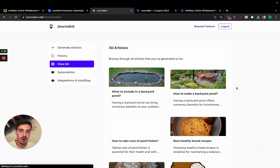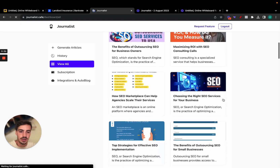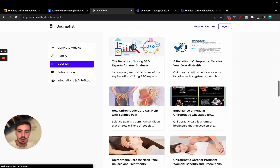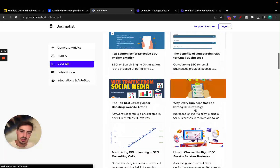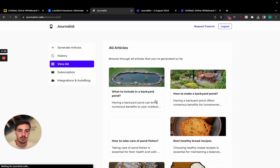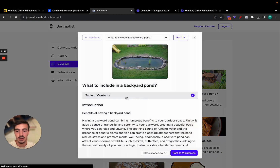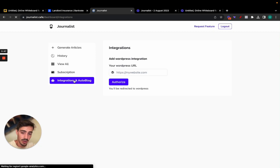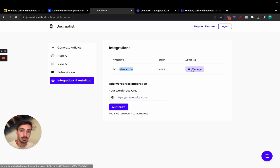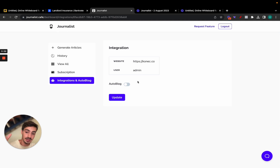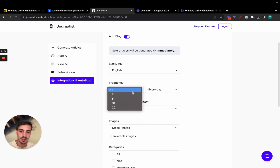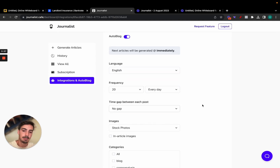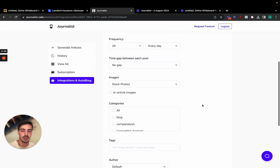Let's wait for the article to generate. Meanwhile, we can view all our existing articles — all optimized with images, proper introductions, proper descriptions. You can take these, copy and paste them, and post them to your website. You can click the article and copy it manually, click a button to automatically post to your WordPress site, or go to Integrations and set up an Autoblog that automatically writes and posts articles every single day — up to 20 articles per day.